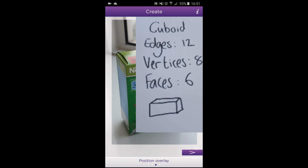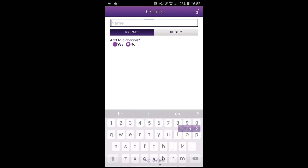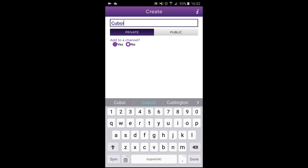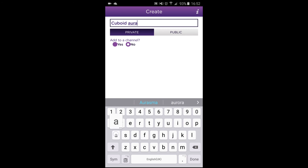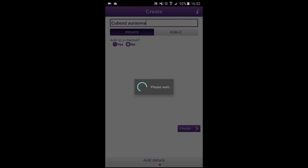You'll notice when you look around with the Orasma camera it's not detecting anything. But when you get to the cereal box it's great — it comes up with the properties of the cuboid.